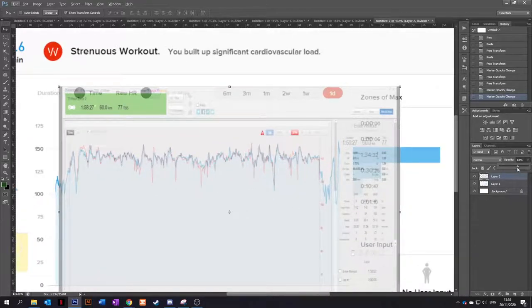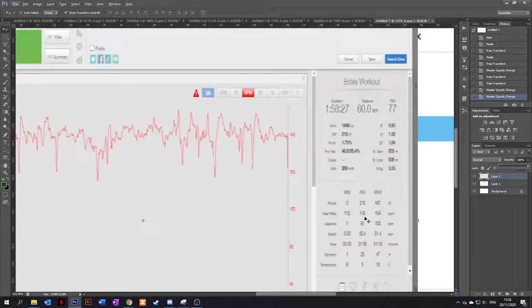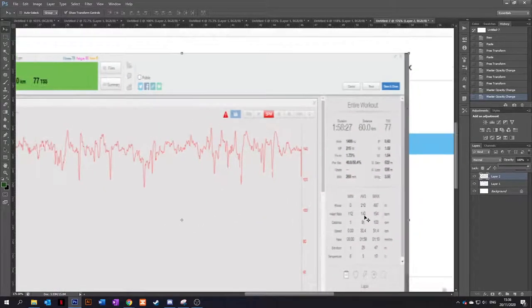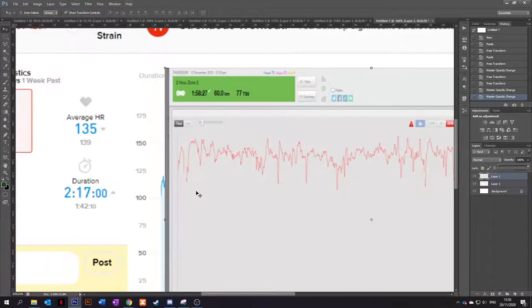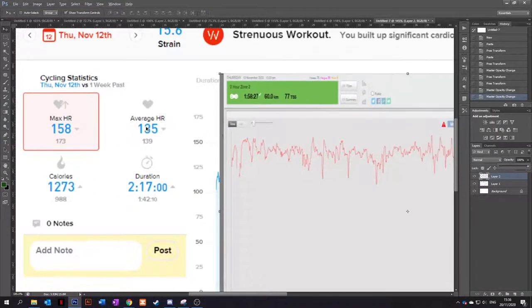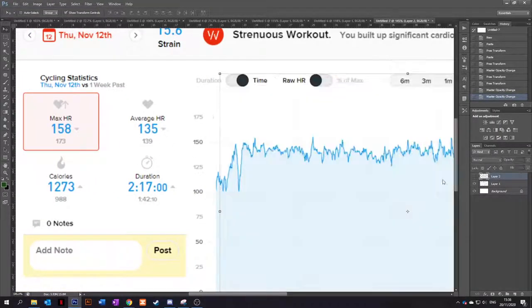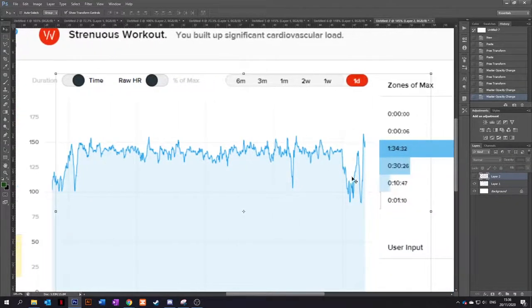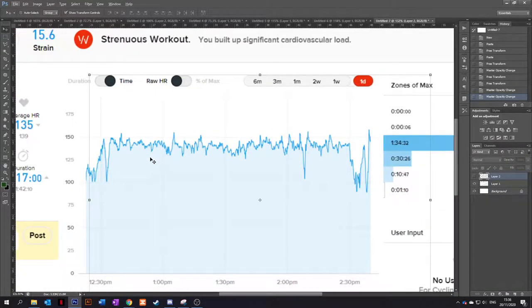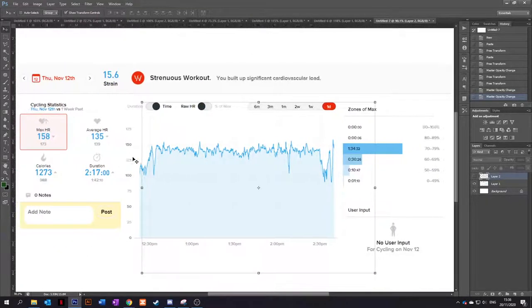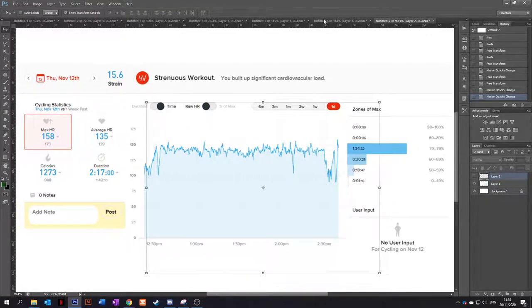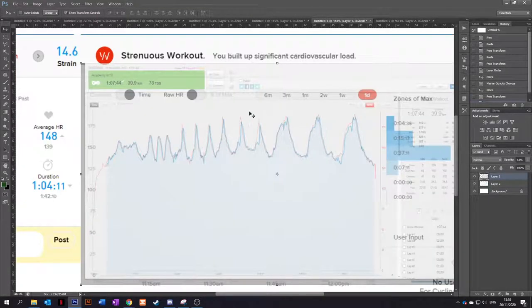And I think the TrainingPeaks has an average heart rate of 140. And then the average heart rate is 135. And bearing in mind, I've got a little bit before and a little bit after as well. So to be fair, that's pretty much bang on there. Can't expect much more.